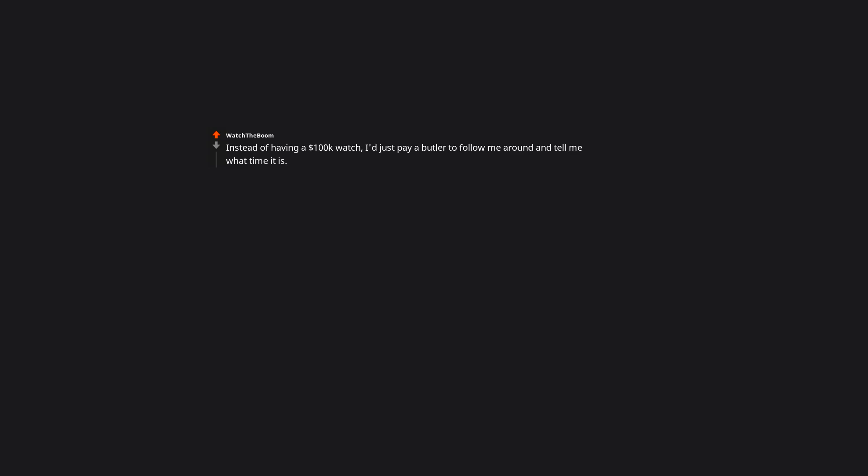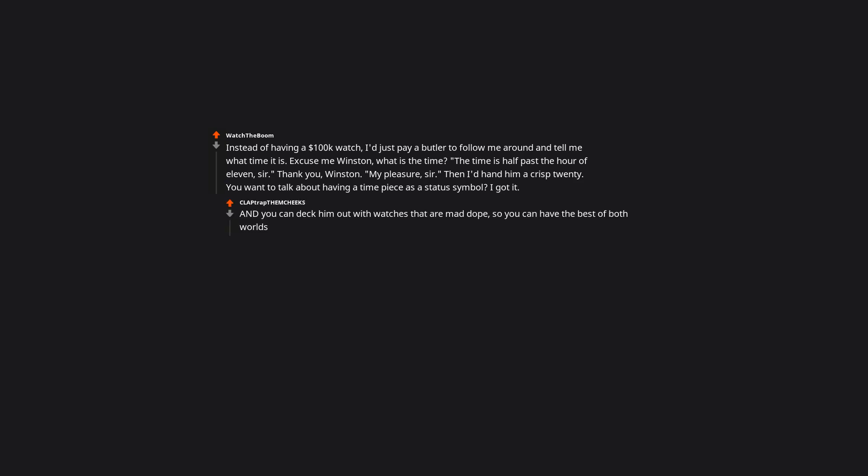Instead of having a $100K watch, I'd just pay a butler to follow me around and tell me what time it is. Excuse me Winston, what is the time? The time is half past the hour of 11, sir. Thank you, Winston. My pleasure, sir. Then I'd hand him a crisp $20. You want to talk about having a timepiece as a status symbol? I got it. And you can deck him out with watches that are mad dope, so you can have the best of both worlds.